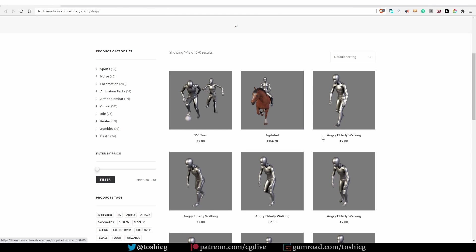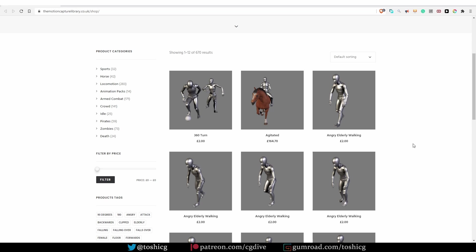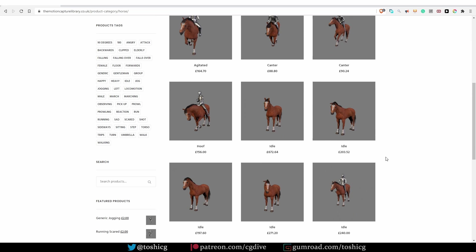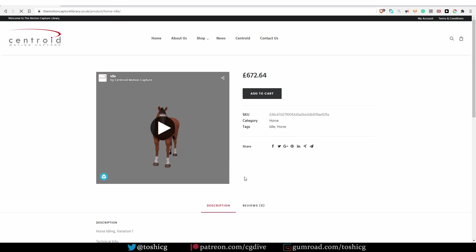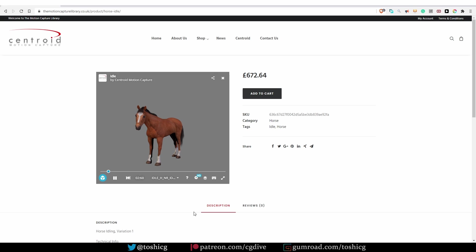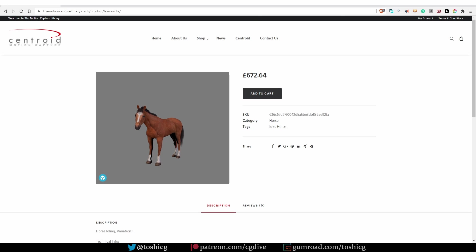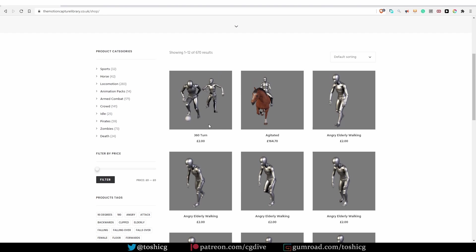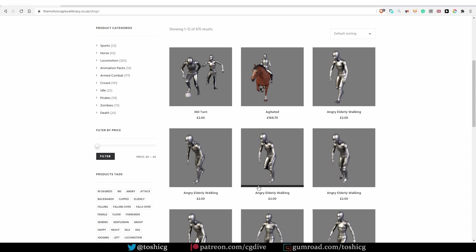The motion capture library is another cool place to find motion capture data. You will have to pay for them. However, most of them are reasonably priced at around two pounds, with the exception of the horse actions, some of which cost hundreds of pounds. And I guess motion capture data of a horse is really rare, so maybe that makes sense. But I honestly don't understand this idle horse action, in which not much happens, and which will cost you 672 pounds and 64 pence. But again, all of the other human actions are very reasonably priced.